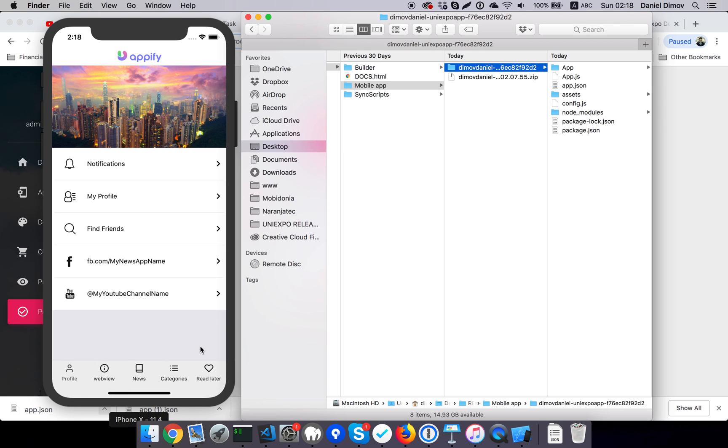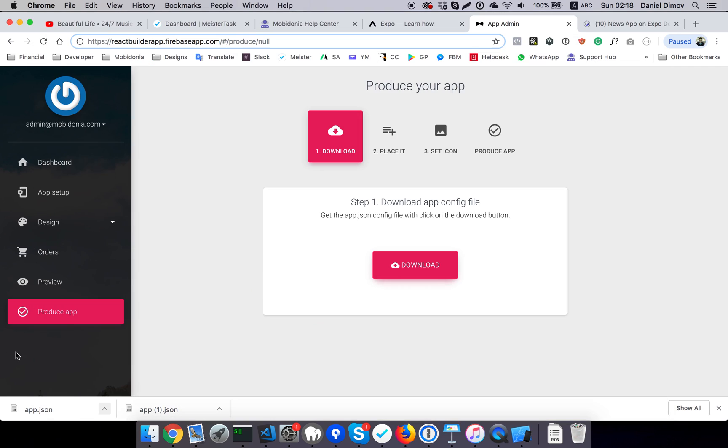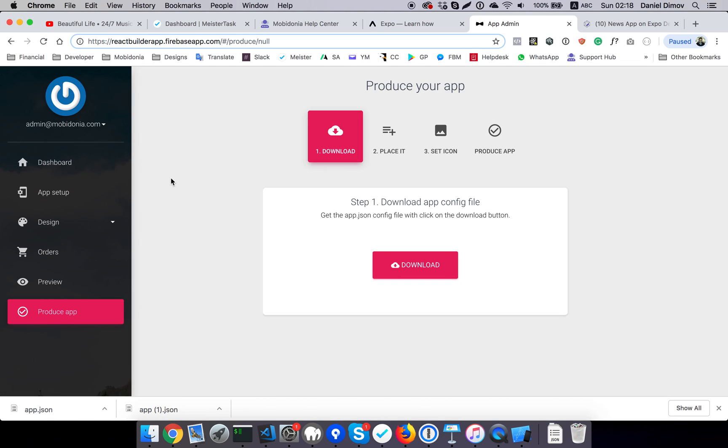And this will start directly my app. So from now on, you are working on the app itself. As you can see, the webview is here and all the sections that it has. So for a new app, while you make it or if you have more apps, you just download the app.json file, you move it there, and from there on you can set the icon and produce the app or publish on Google Play and App Store.